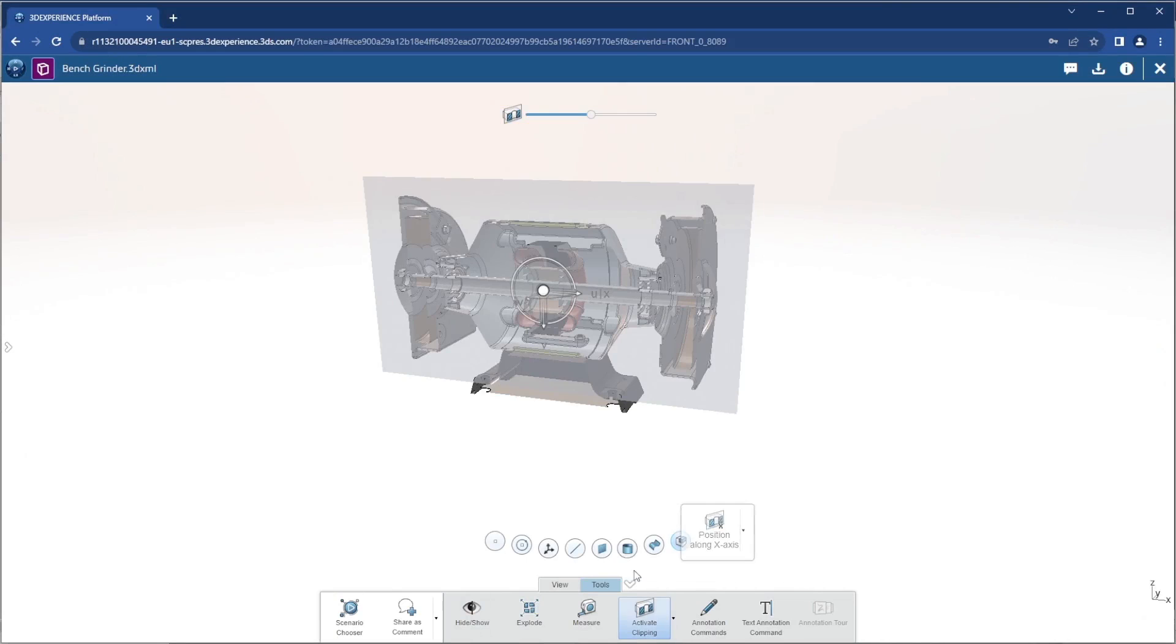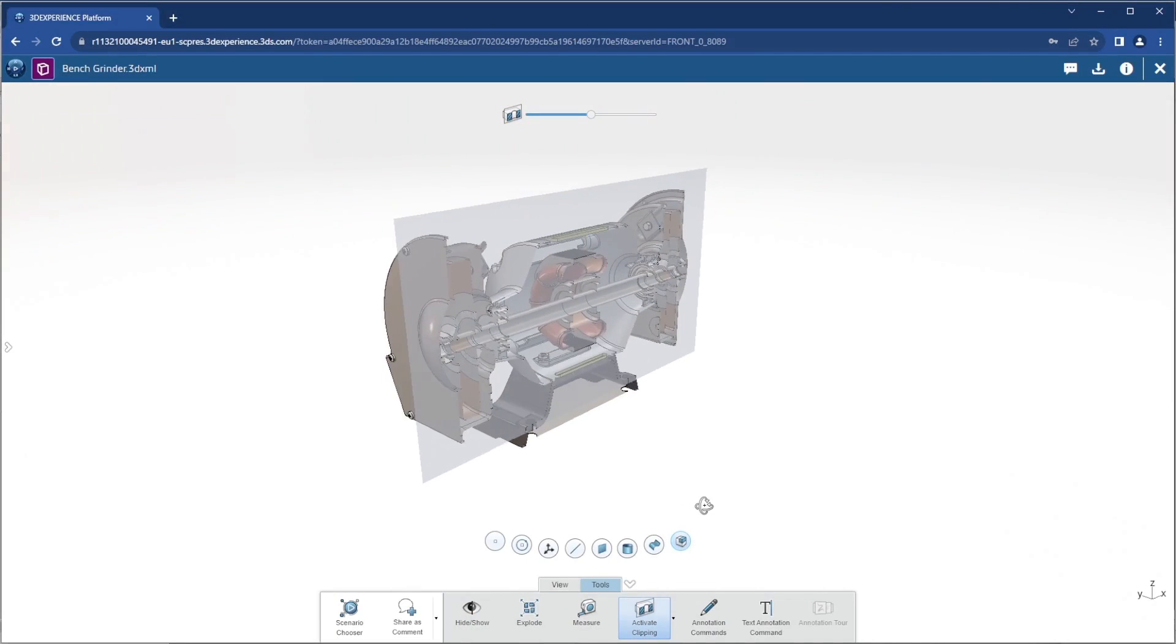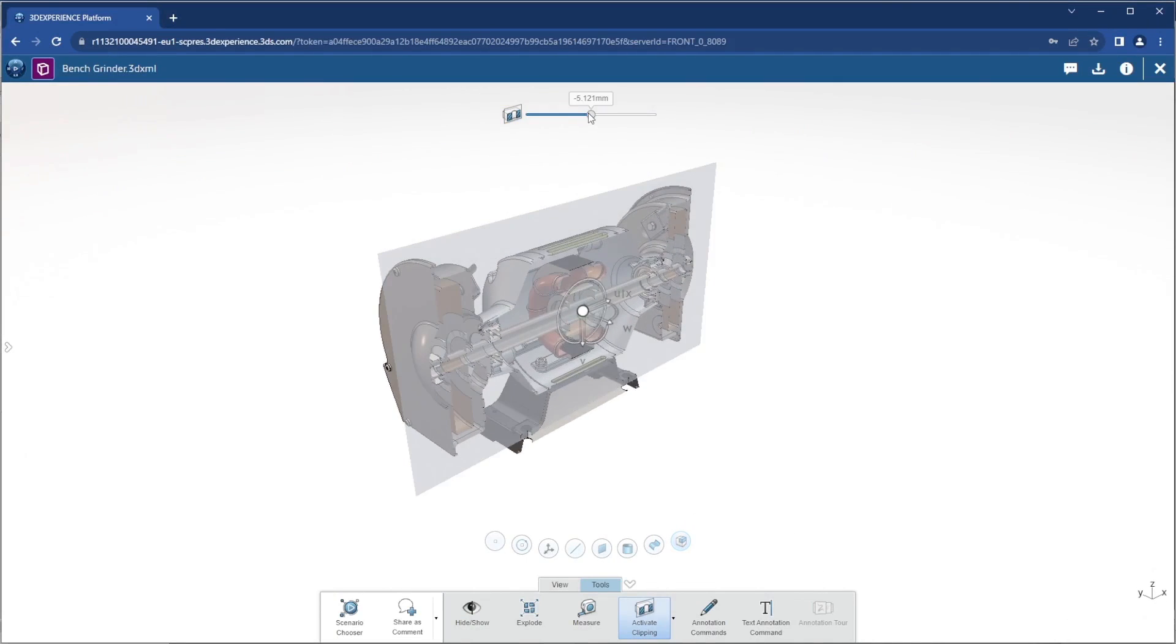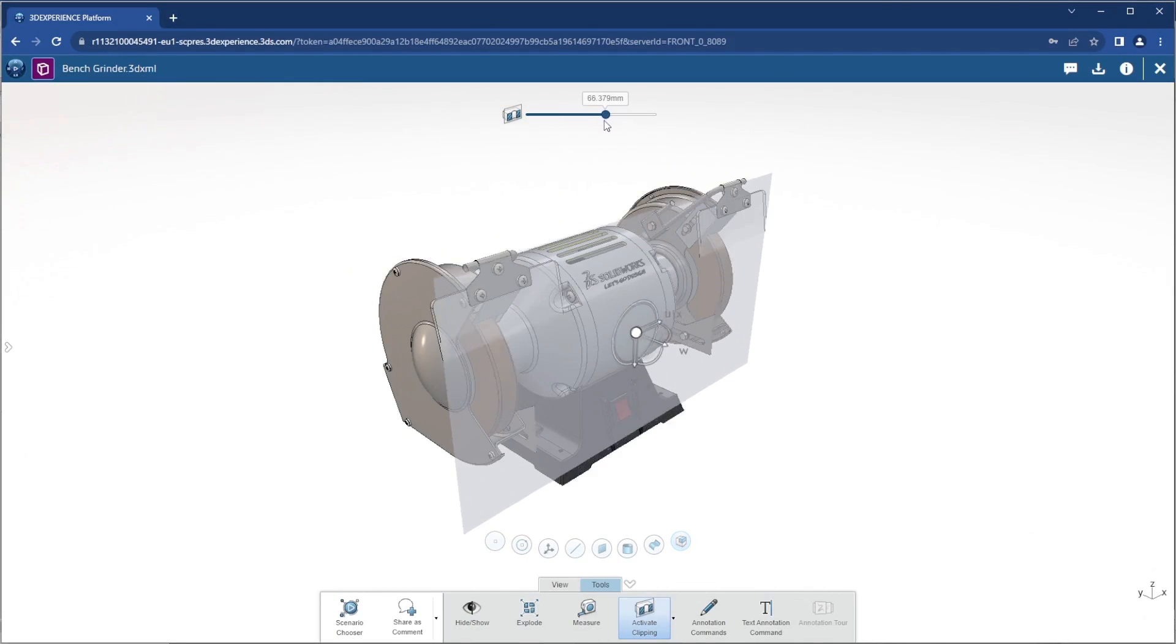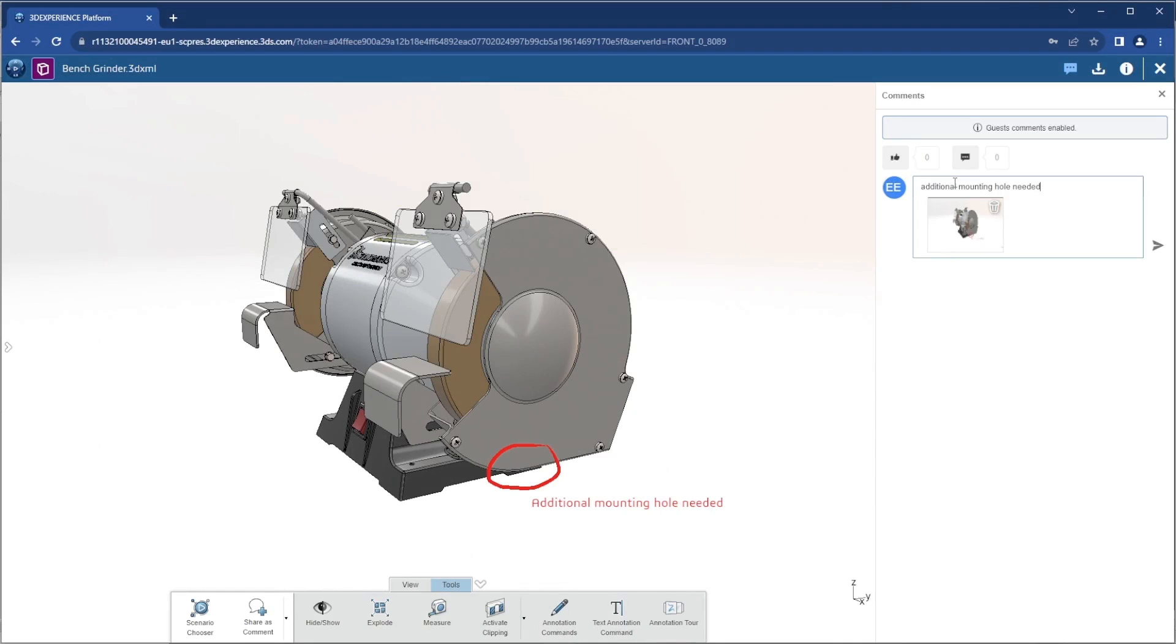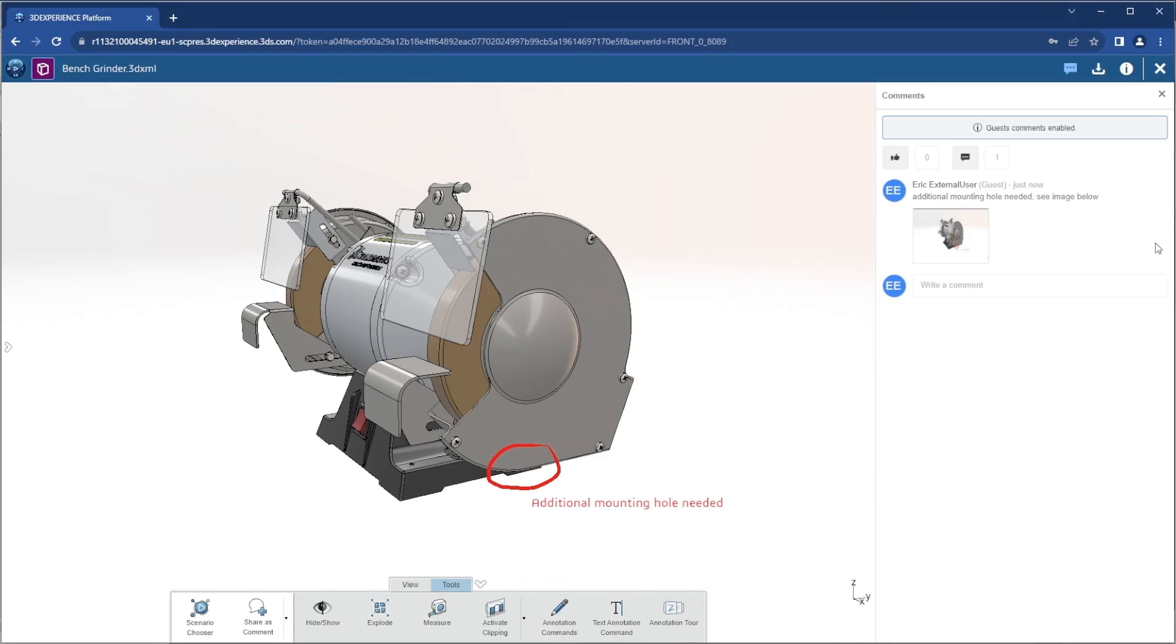With new share and markup capabilities through the 3DEXPERIENCE platform, sharing your design and collaborating with partners outside of your organization is faster and smoother than ever before.